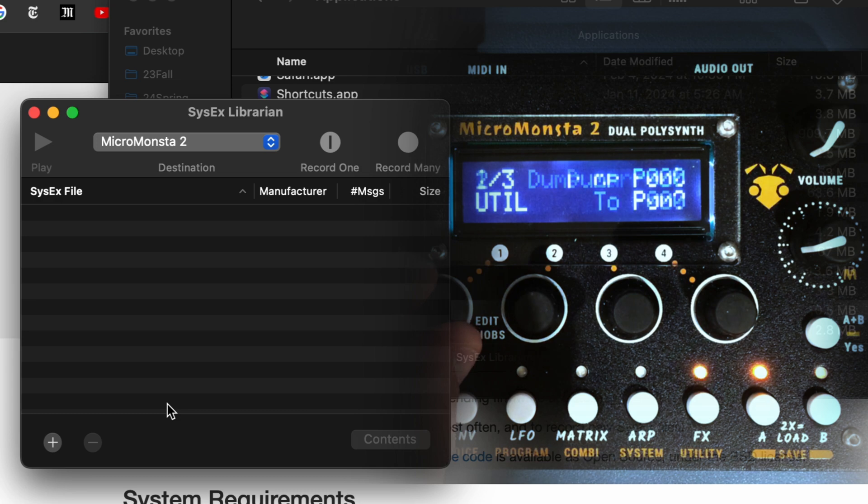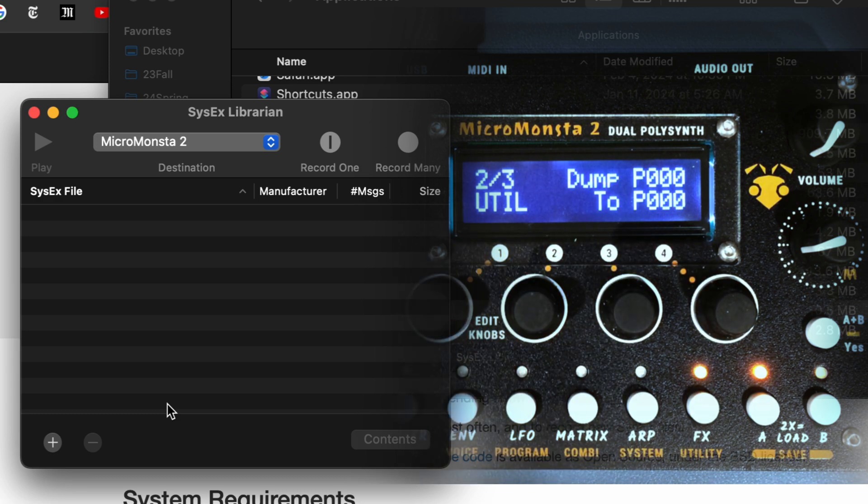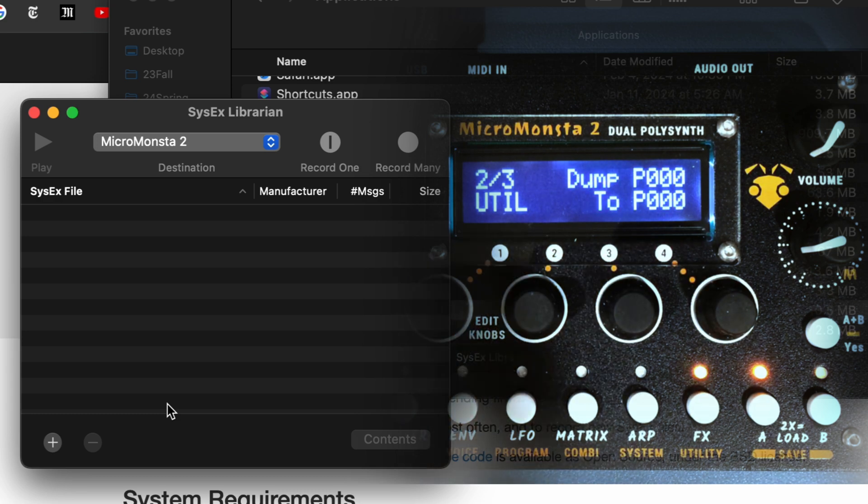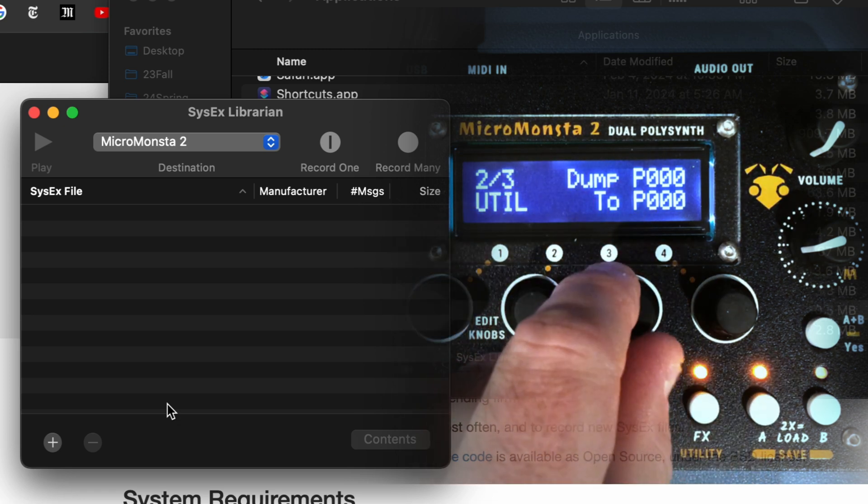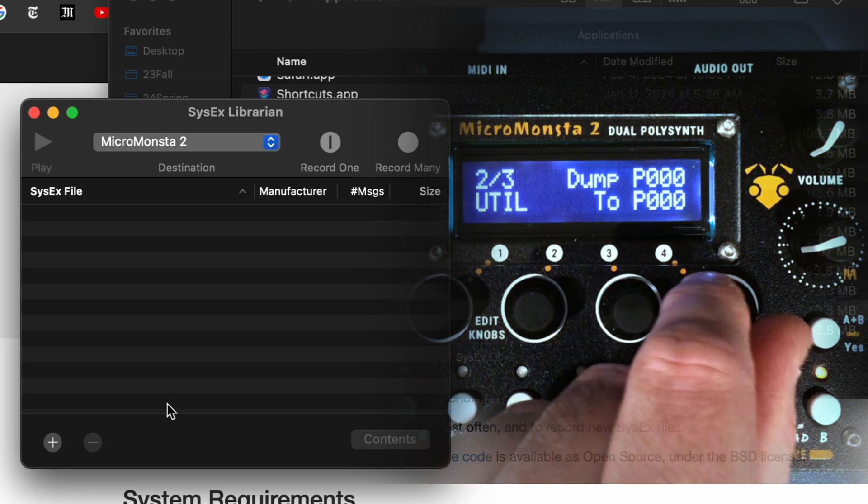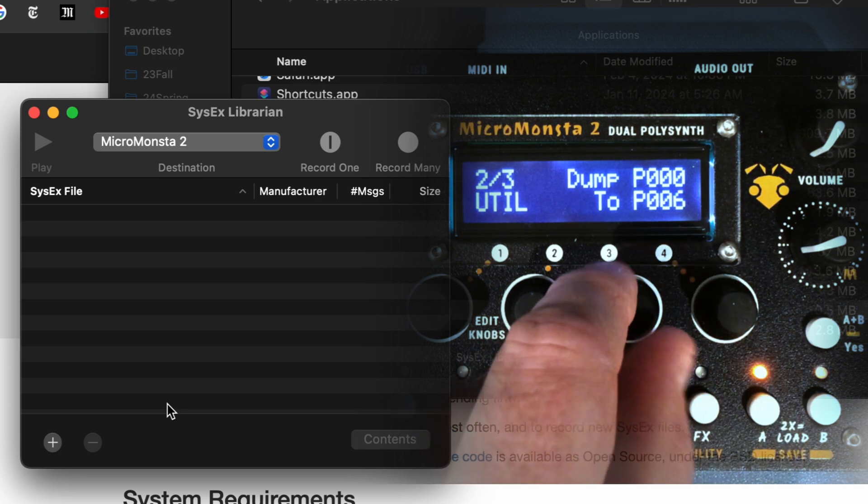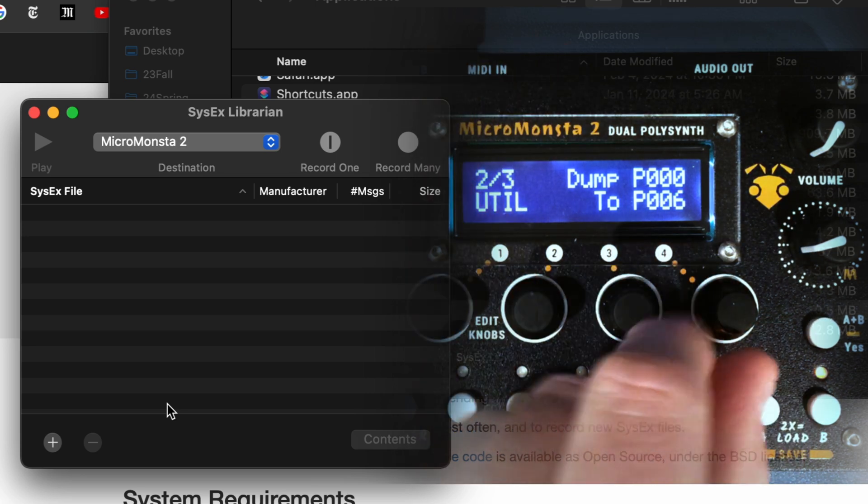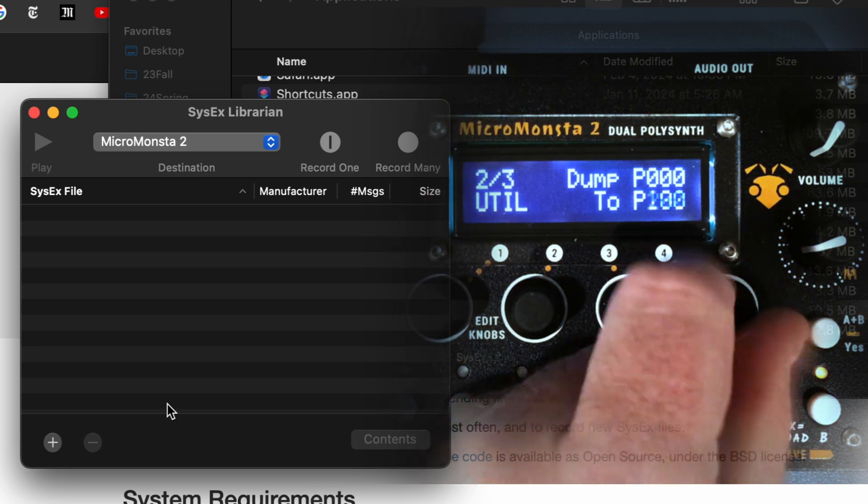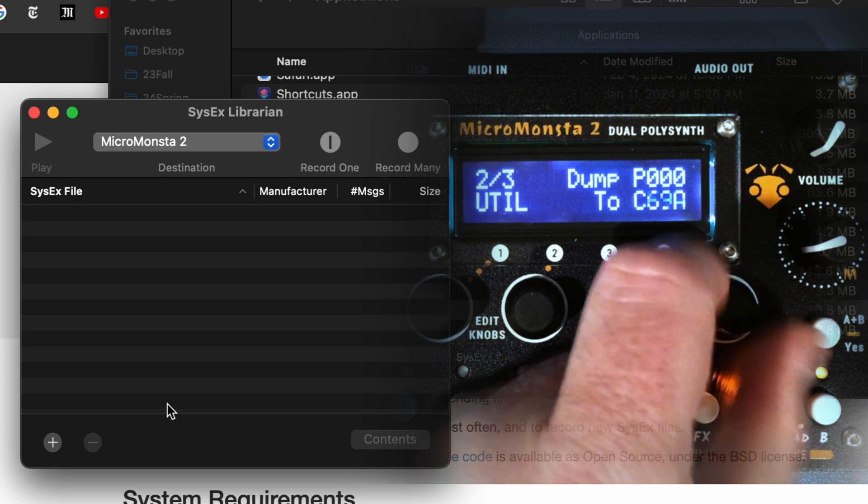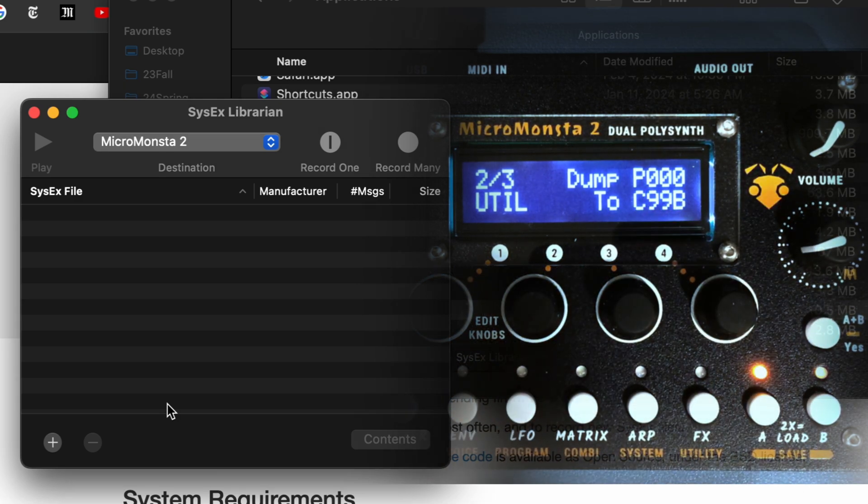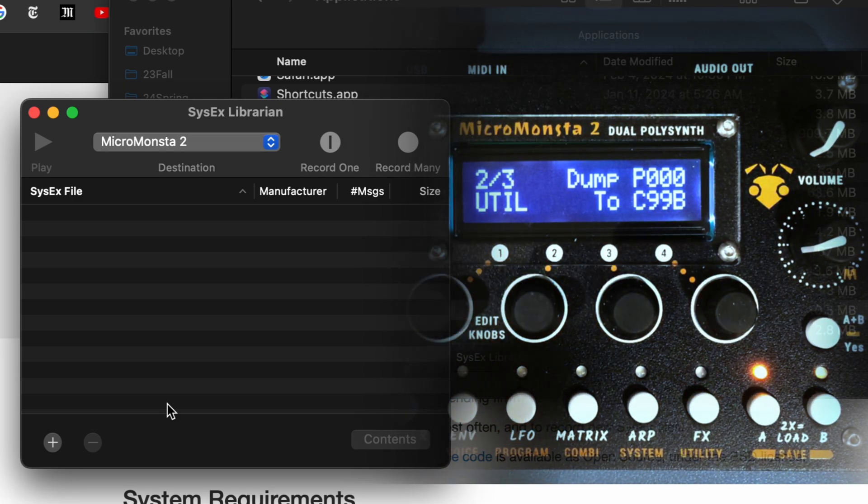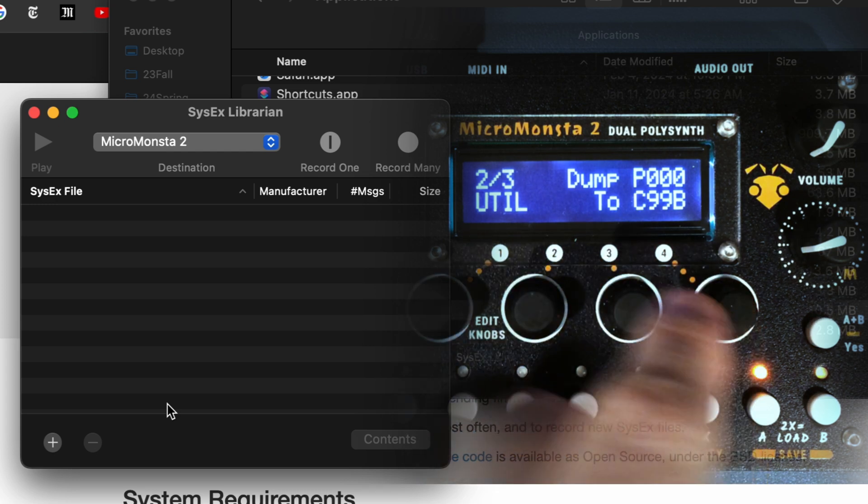The second page is to dump not just one program, but a range of programs. So here right now I would be dumping just program zero, but I could dump program zero up to six, or even if I go all the way down, I can dump the entire 250 programs and 100 combis or something like that.